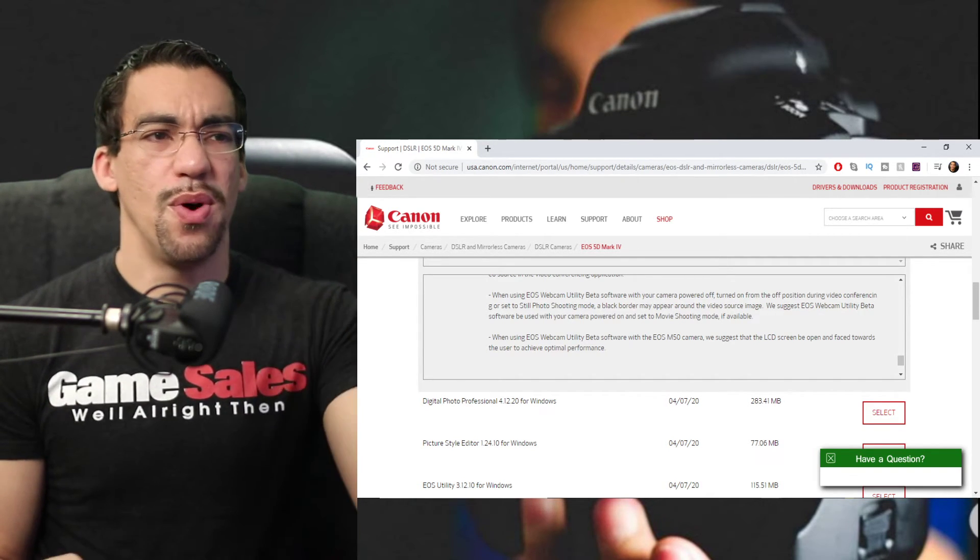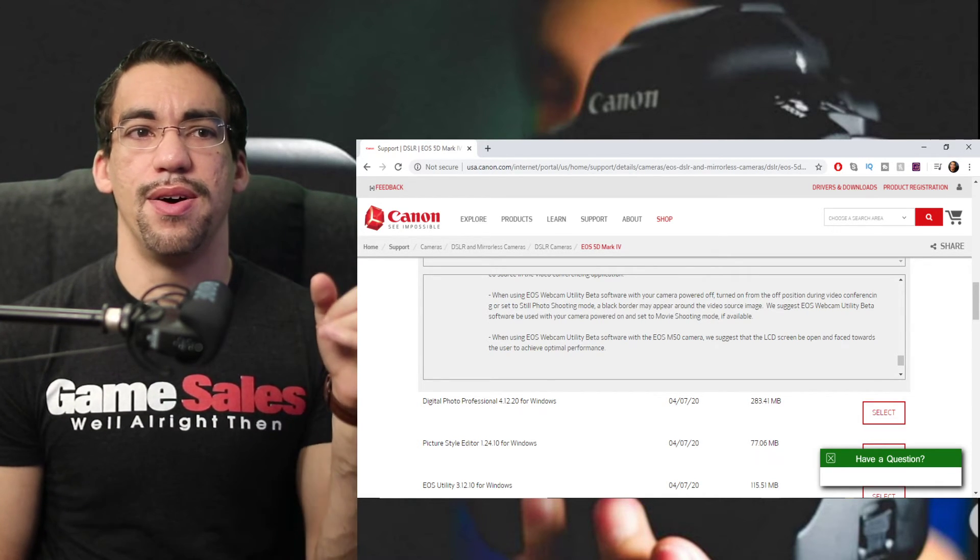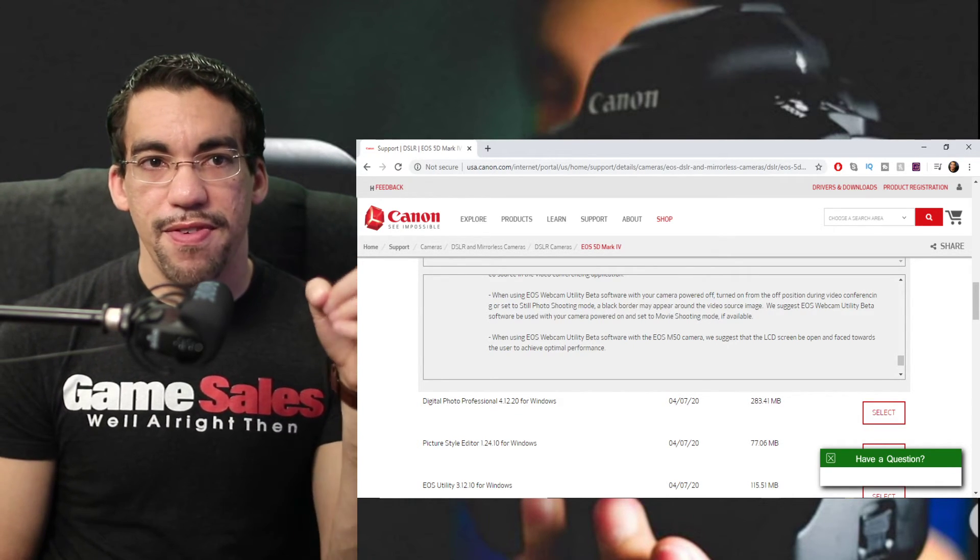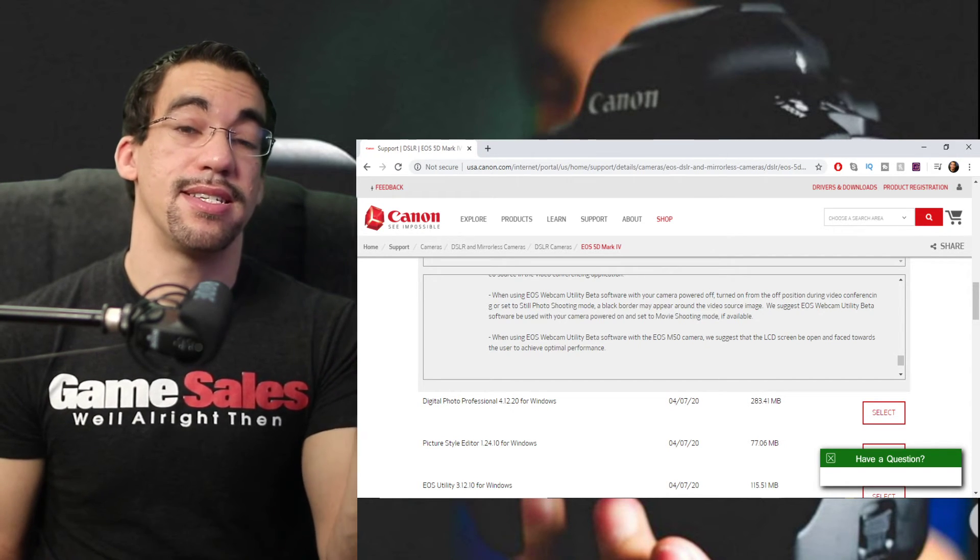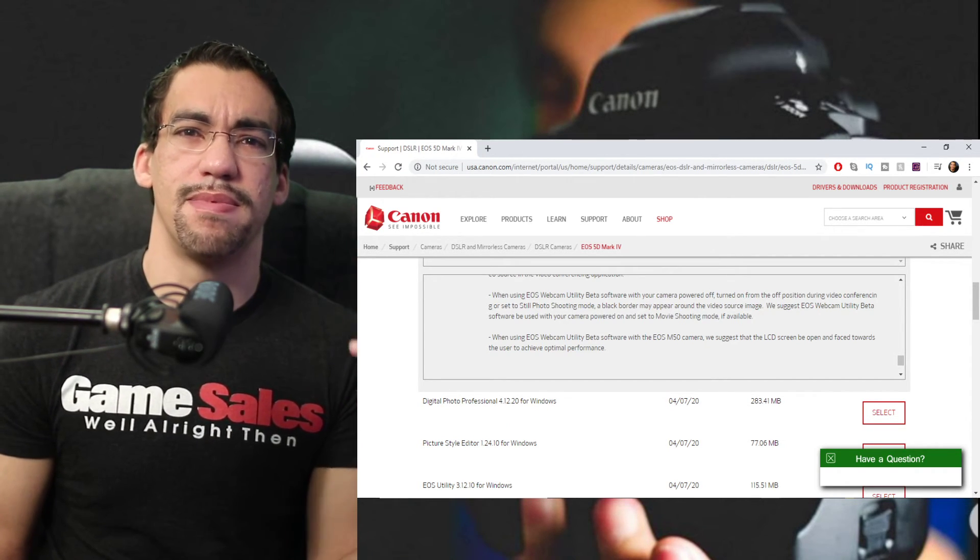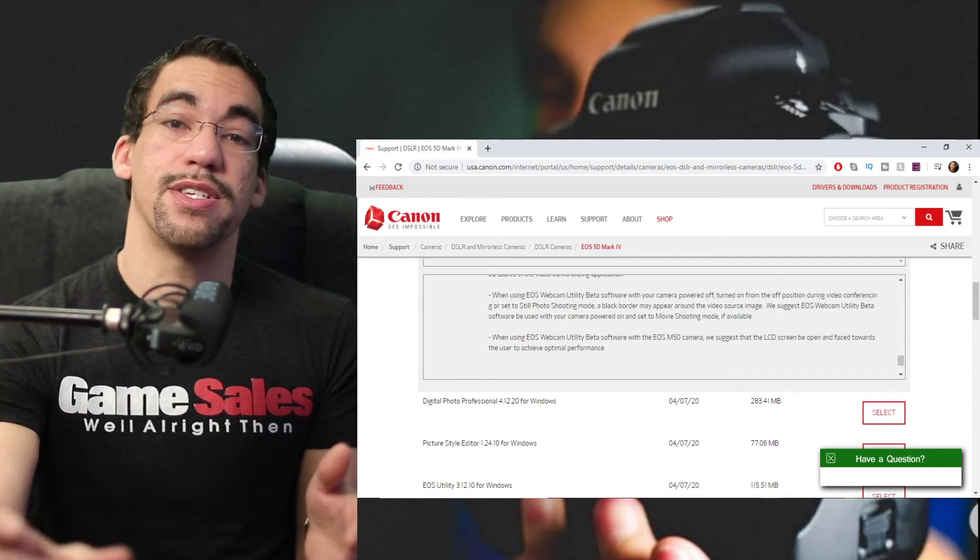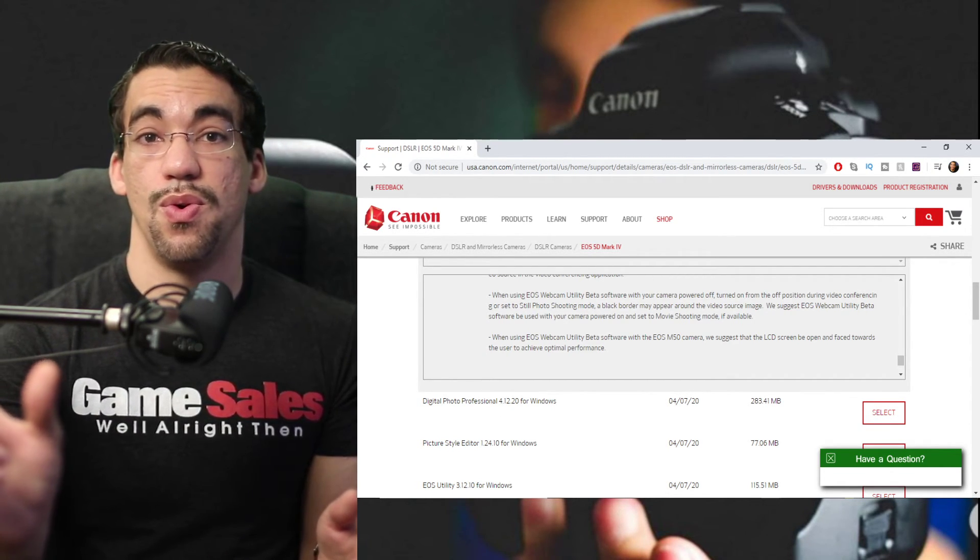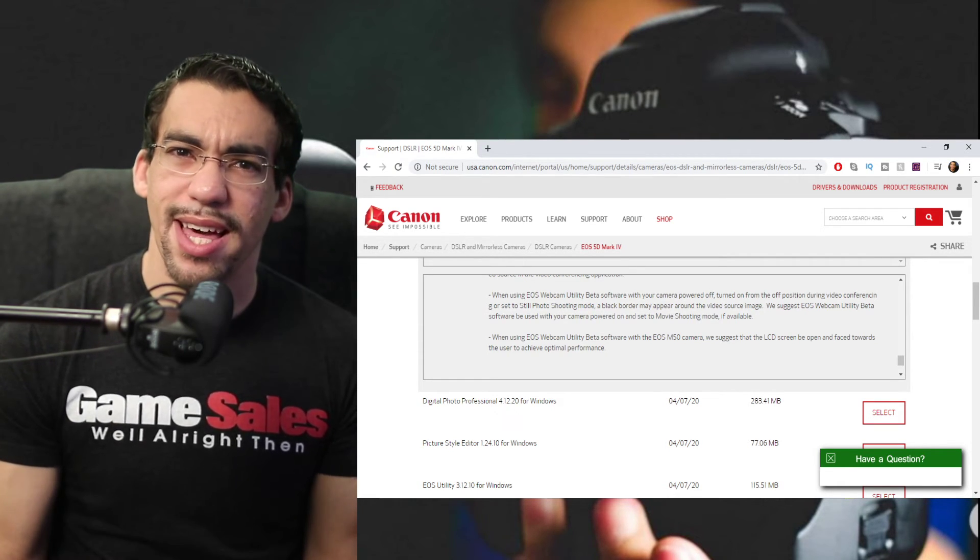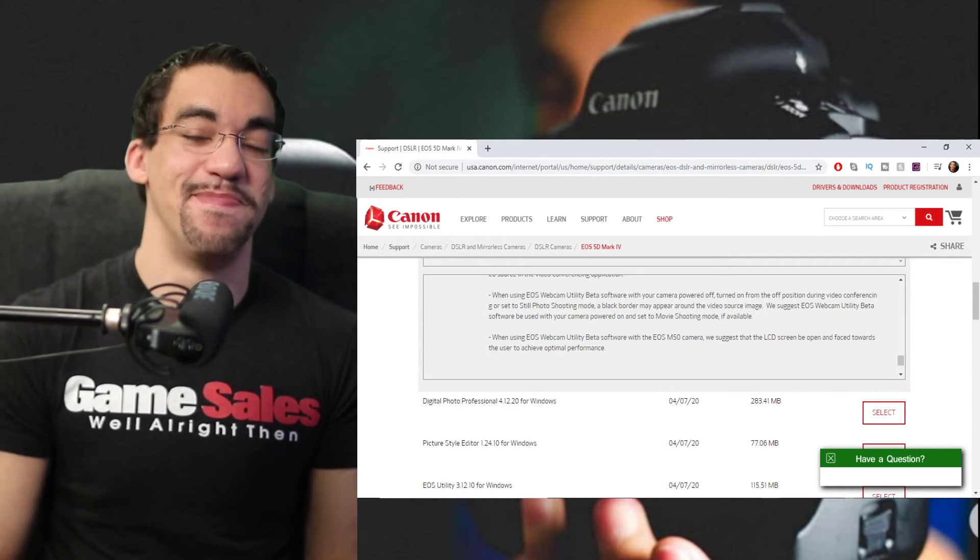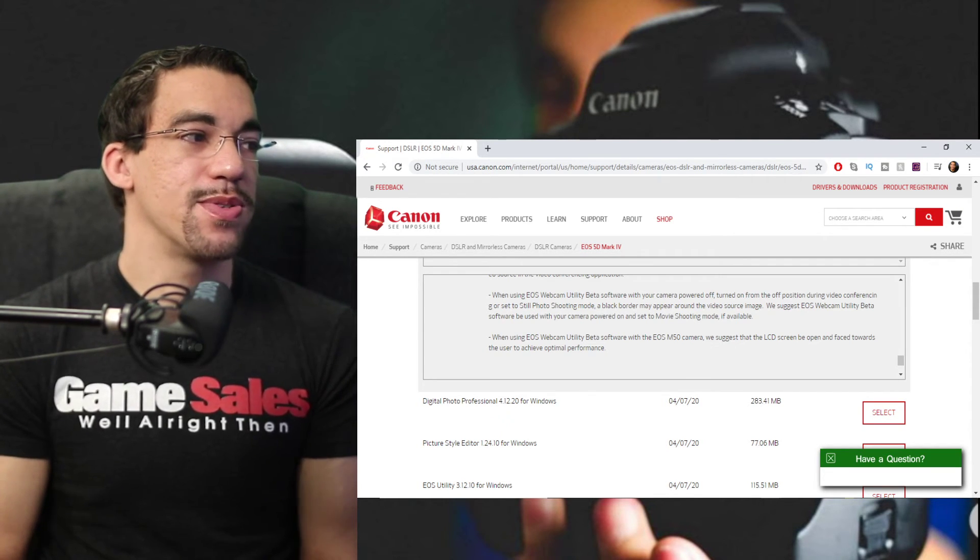And one of the things that they recommend here that I wanted to point out is that when using the M50 for some reason, and I haven't tested it out, I've got the M50 and I'll probably test it out, they want you to make sure that the M50 screen is facing you to achieve optimal performance. Why that is, I have no idea, but that's what they request from you.